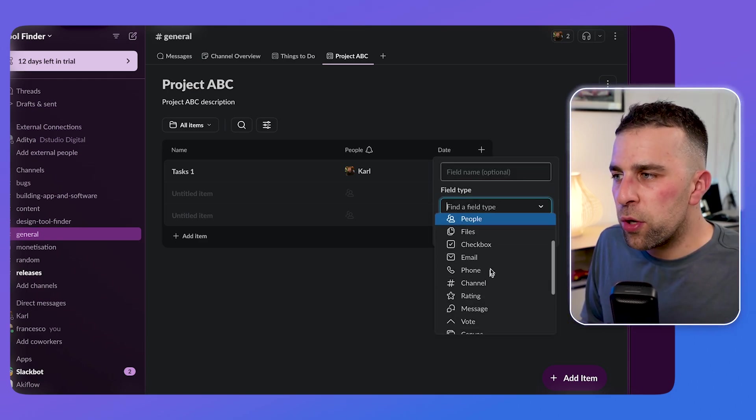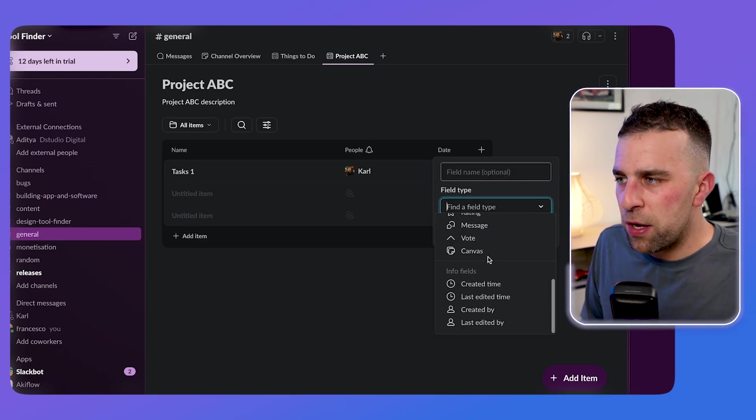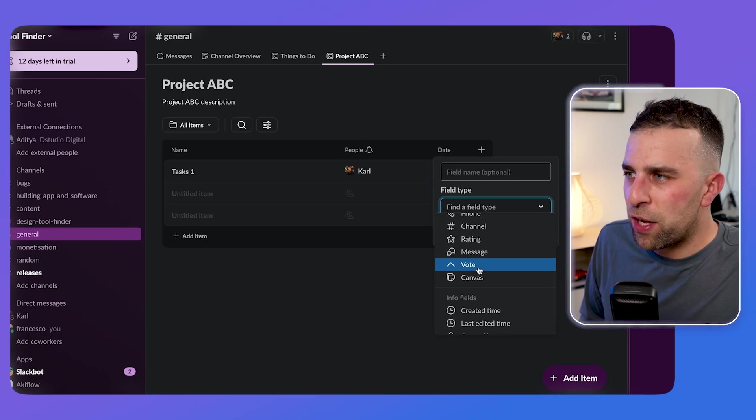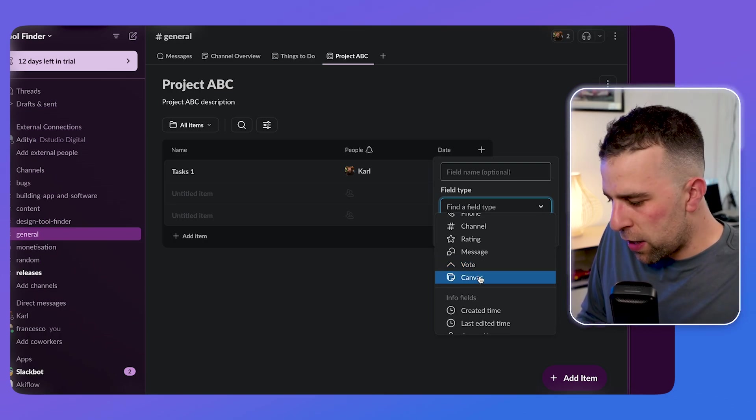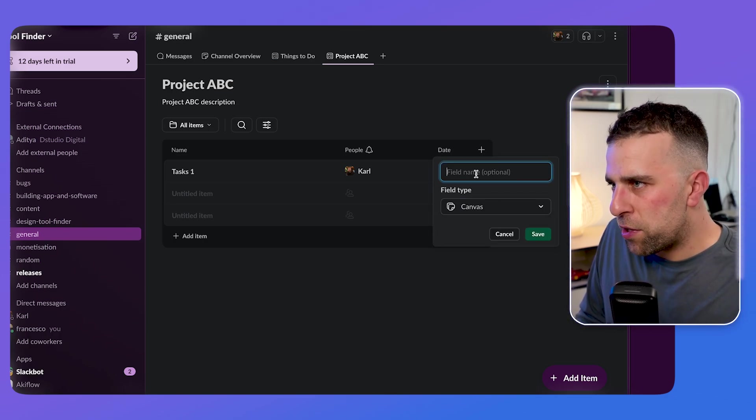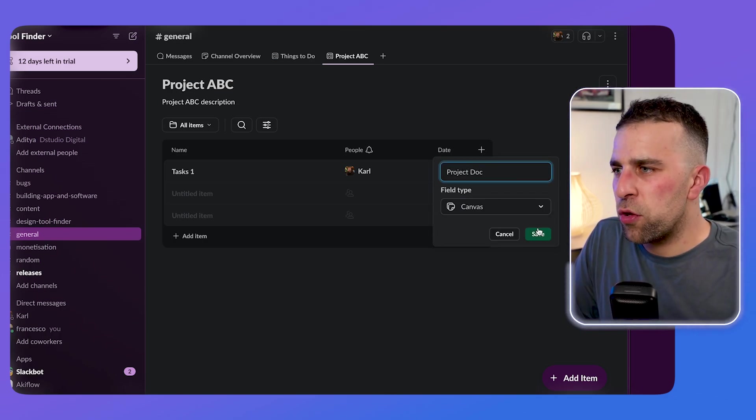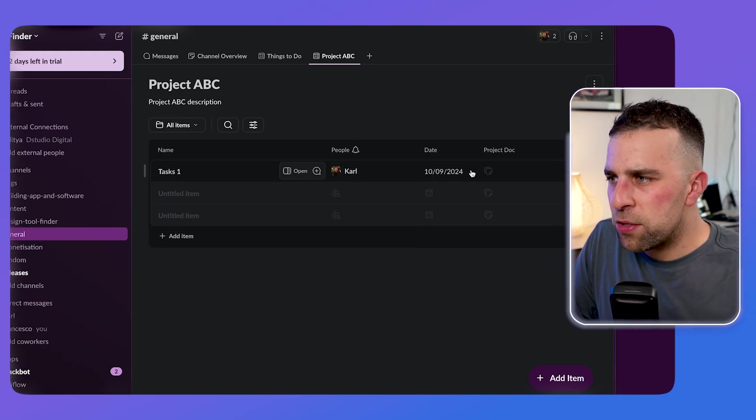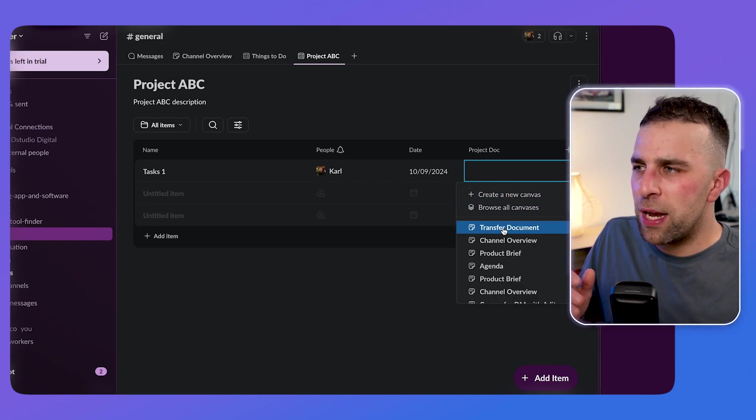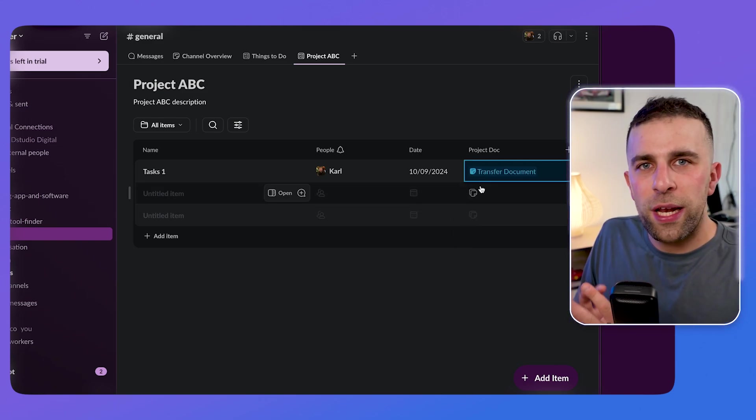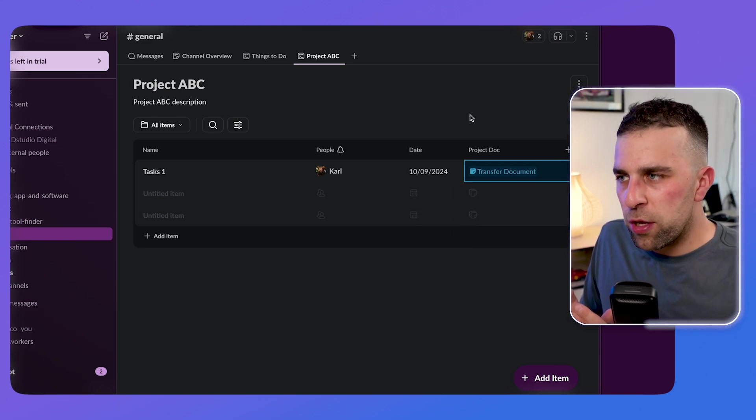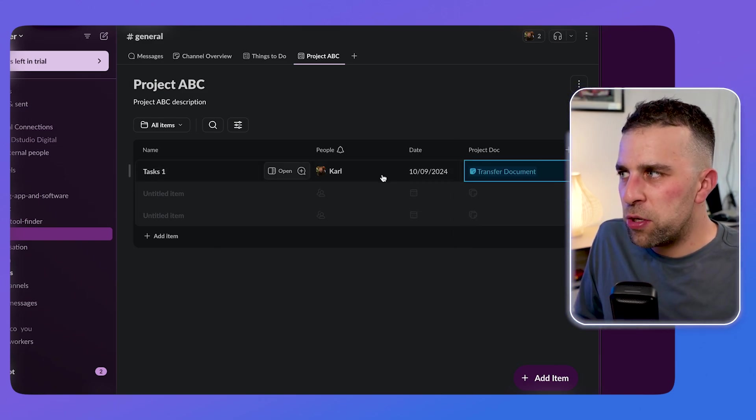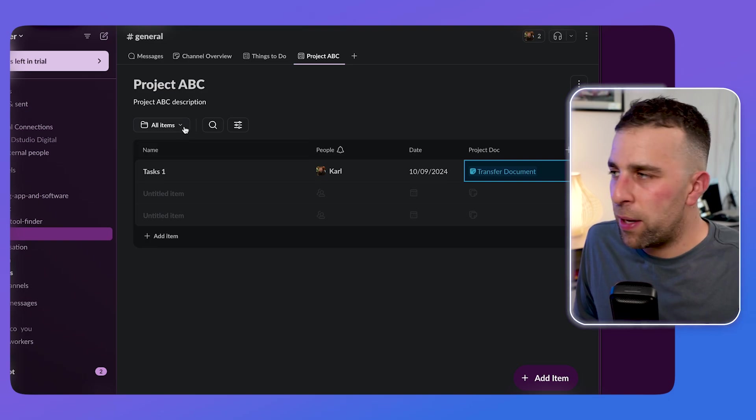You can also add additional fields as well. So for example, you could add, I don't know, a voting or other such things, or even a project doc with a canvas link that you created earlier. So for example, that transfer document we made earlier, you can quickly create a document or a link to it, which helps you to build out for later.